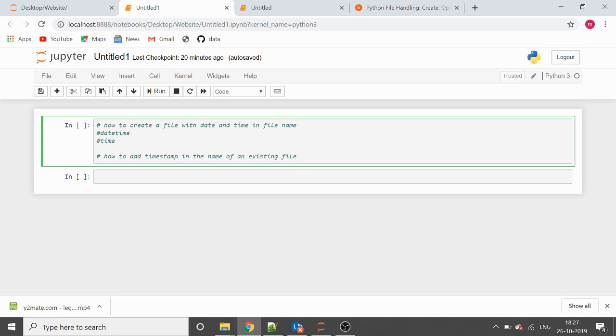Welcome to the channel. Today we are going to talk about two things: how to create a file with date and time in the file name, and how to add a timestamp in the name of an existing file.